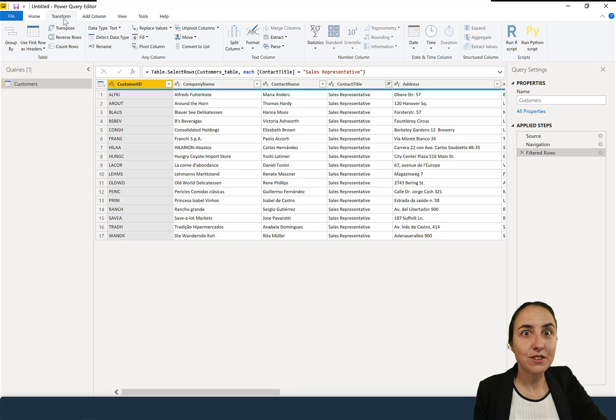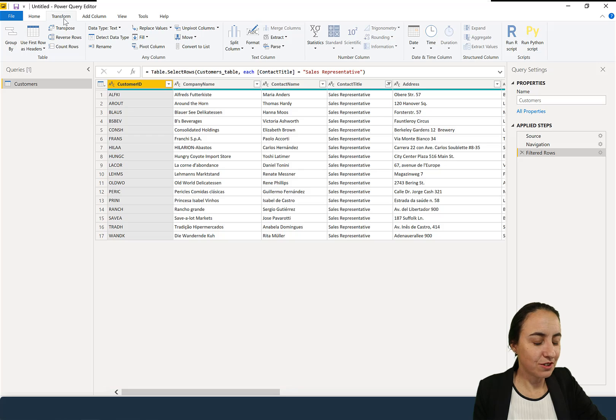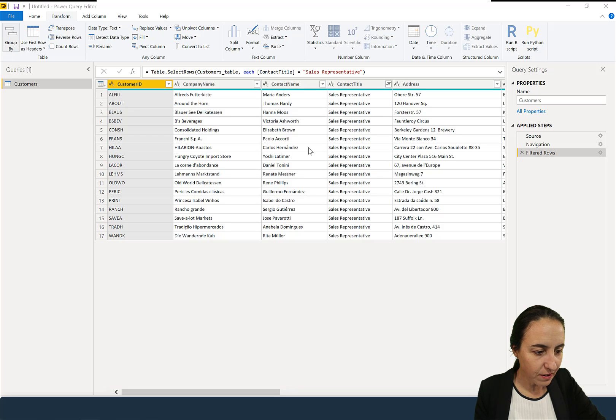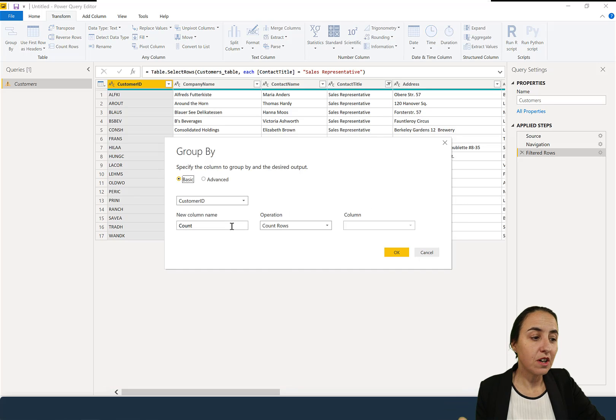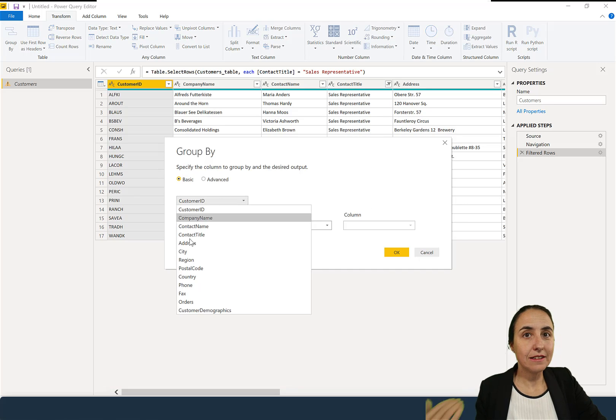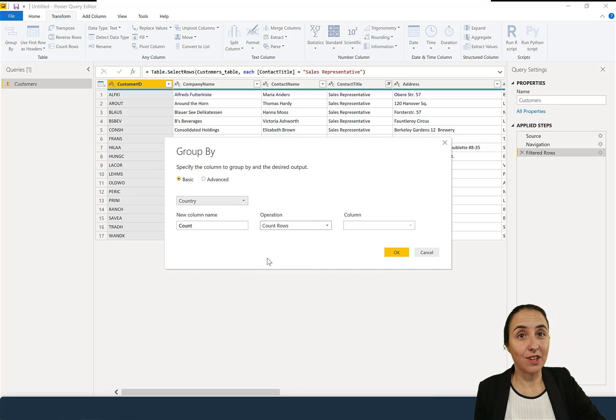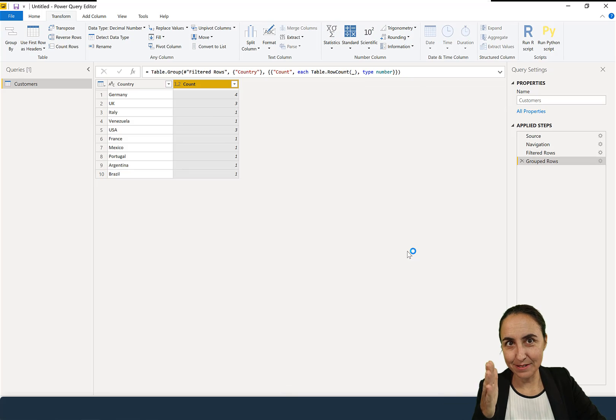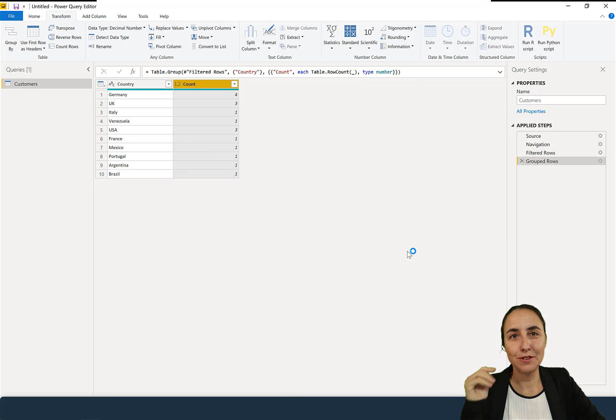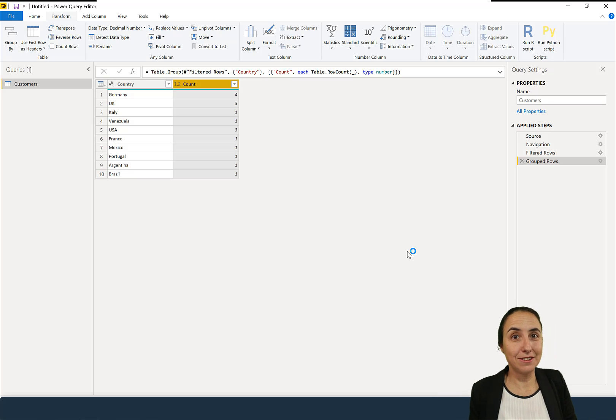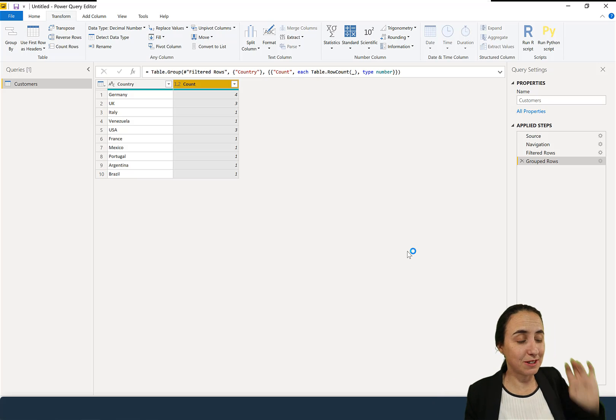But oh my god, this you have to do in DAX, for sure. And then you do a group by country to count the number of rows, so they can see how many sales representatives they have in each country. Again, the important high table, you do it in DAX, unless this is the only thing you need, which probably is not because it's a customers table.